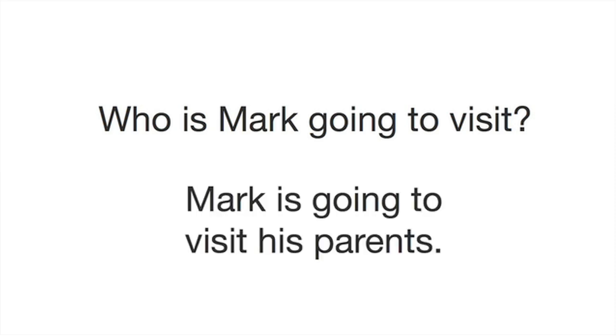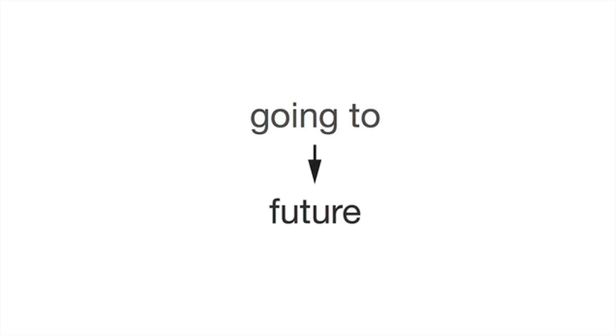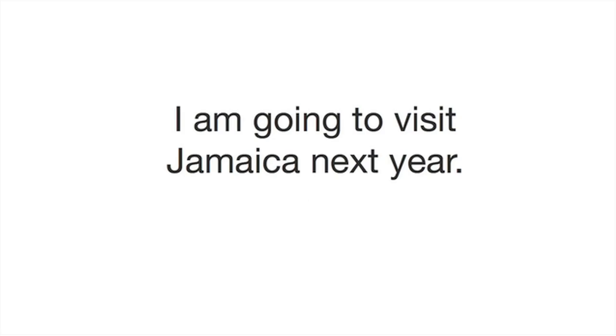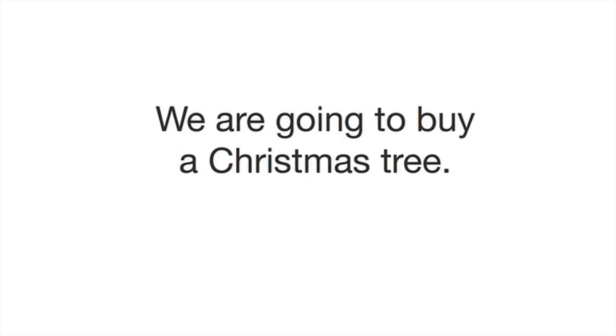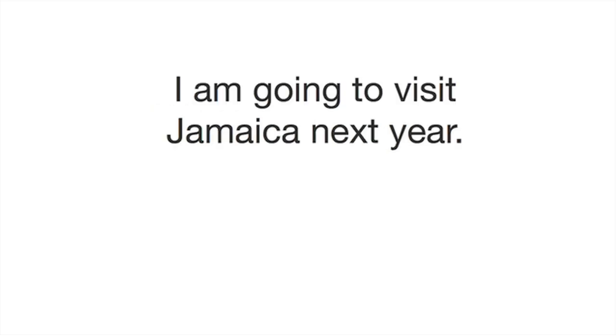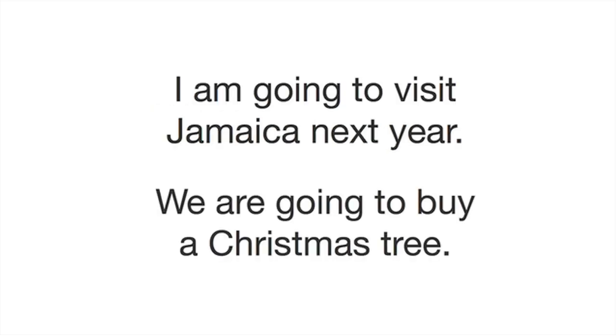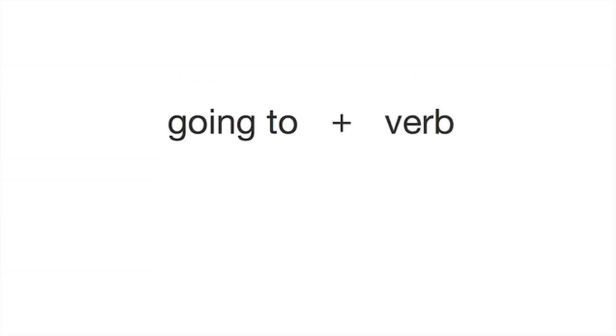We use 'going to' when we are talking about the future. Look at these sentences: 'I am going to visit Jamaica next year,' 'We're going to buy a Christmas tree.' Look at each sentence. What comes after 'going to'? That's right, 'going to' is followed by a verb, like 'visit' or 'buy.'